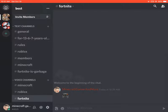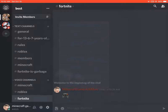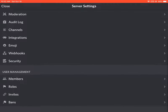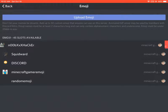Near your Discord server name you'll see three dots next to it — press those. Then press the button that says Server Settings, which is right here.